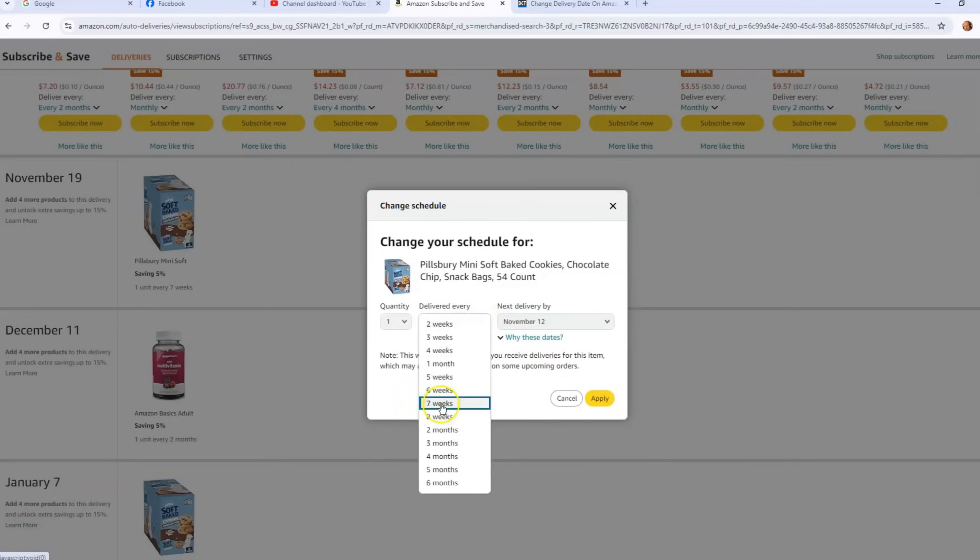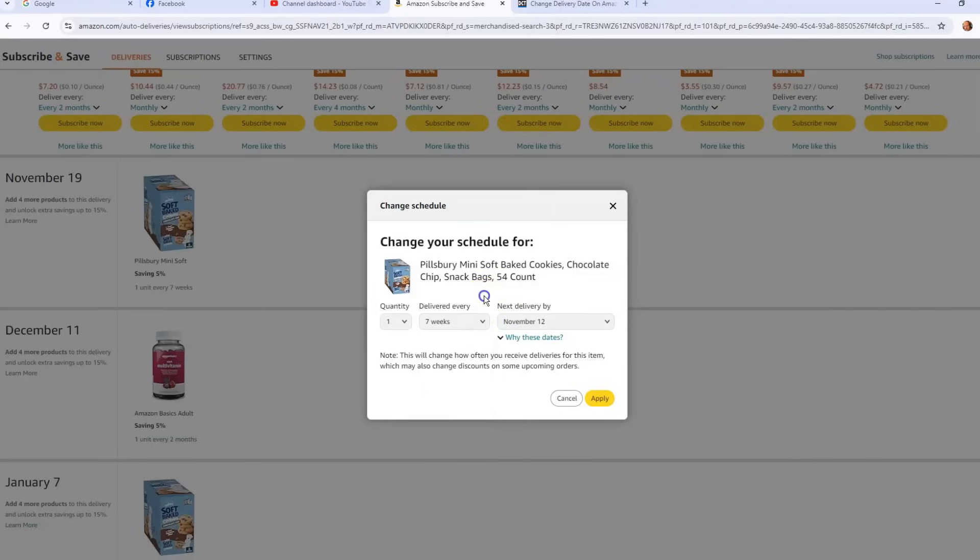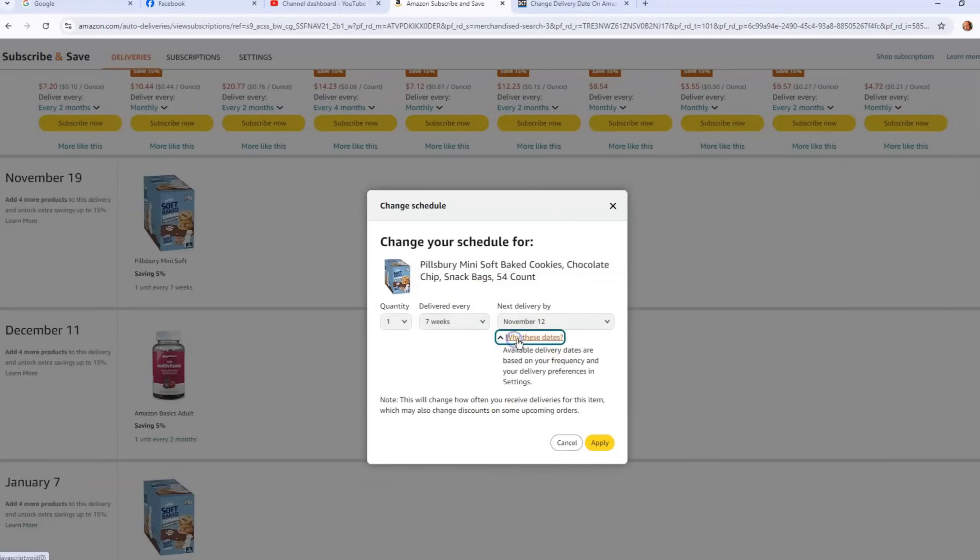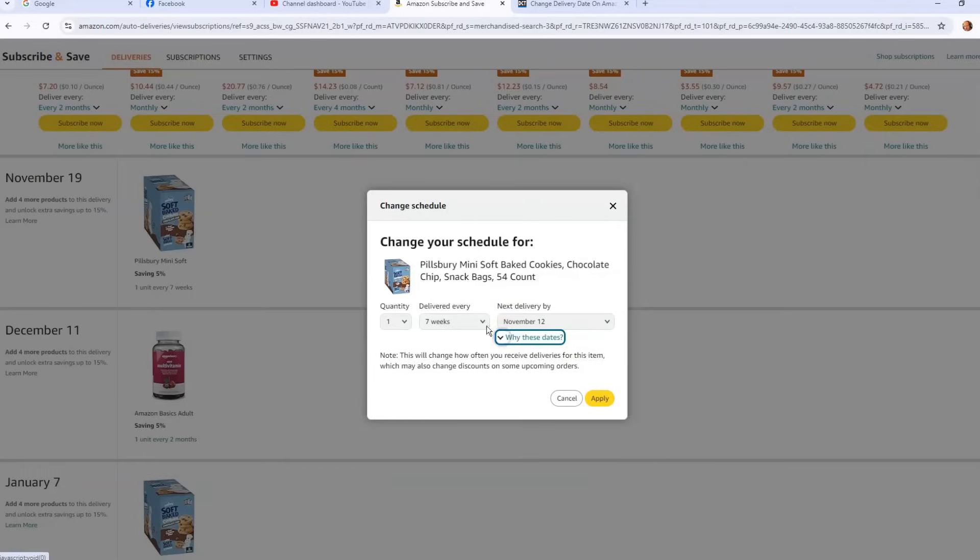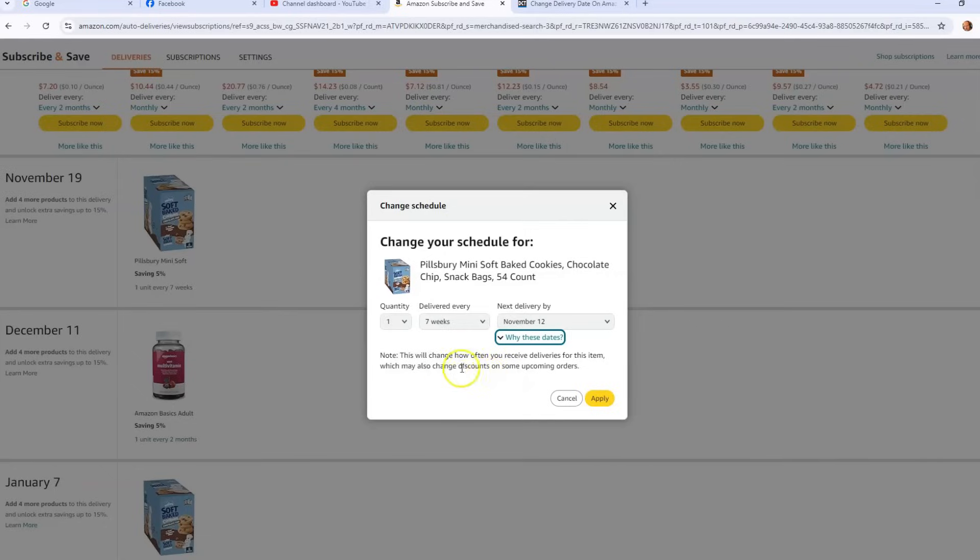And right below it says 'Why these dates?' So if you click on that, it says available delivery dates are based on your frequency and your delivery preferences in settings. So that's what that's about. They have a note: this will change how often you receive deliveries for this item, which may also change discounts on some upcoming orders. So I don't know how that actually affects anything. It's usually 5% you get, up to 15% depends on how nice they're being.